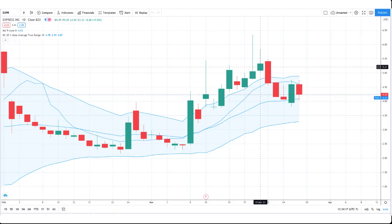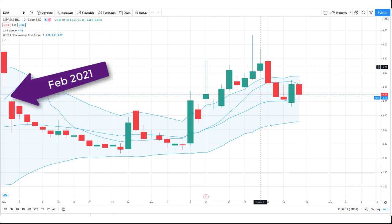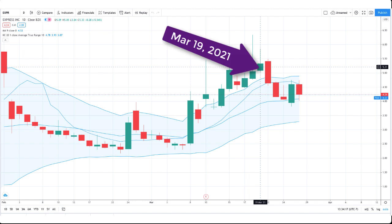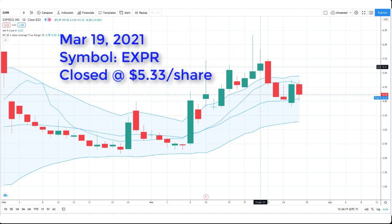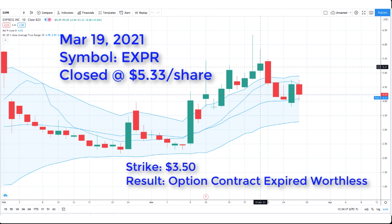Here's the daily chart for Express Incorporated stock symbol EXPR. Going back to February of 2021, let's focus on the expiration date of March 19th of 2021. On that day, EXPR closed at $5.33 per share. And my cash-secure put option contract had a strike price of $3.50.